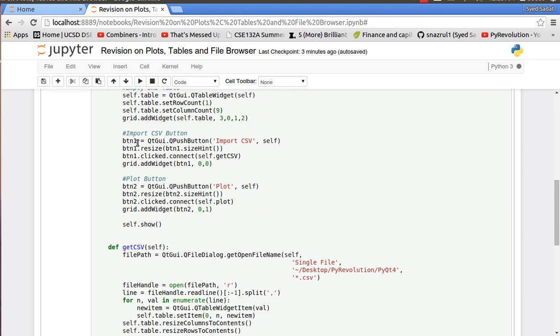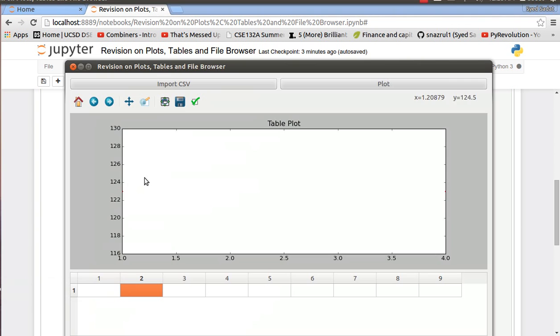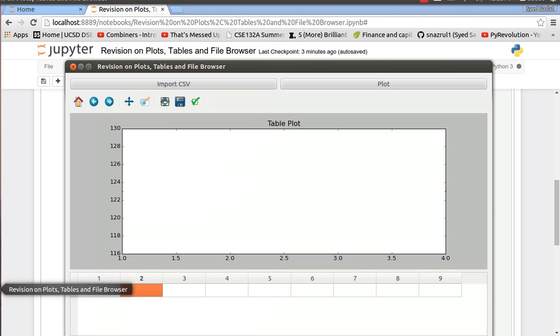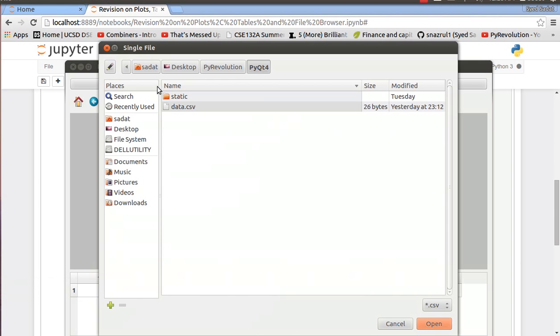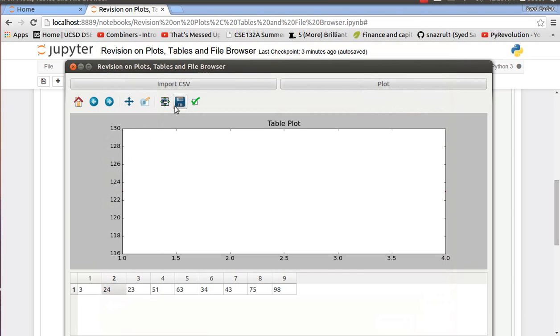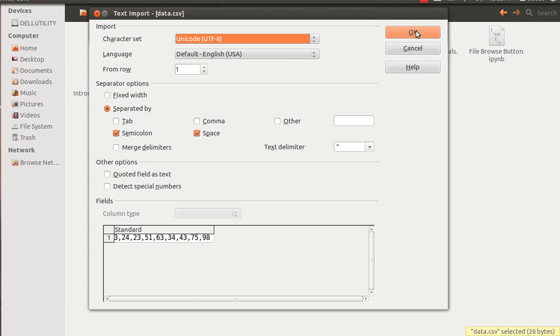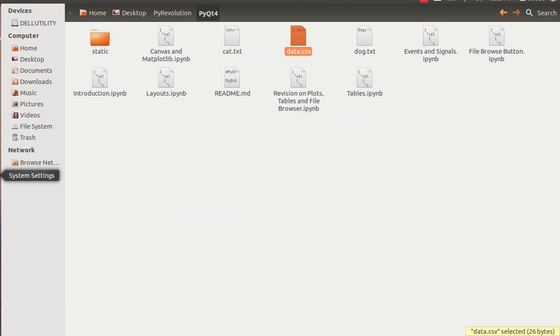So first off let me go over the import CSV button over here which goes to our get CSV function. I click on it and I designed it so that you only see the CSV files. I double click and as you can see all the contents of my CSV file are over here. So I can just open the CSV file to show you exactly what it is. It just has these nine numbers all comma separated.